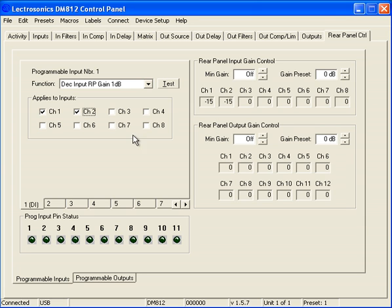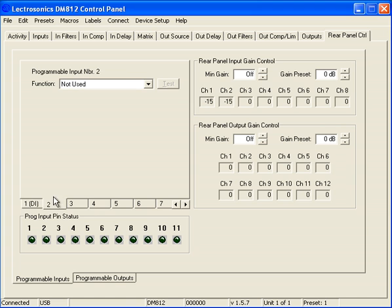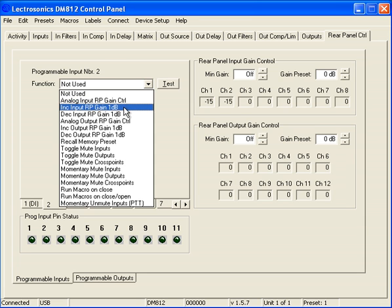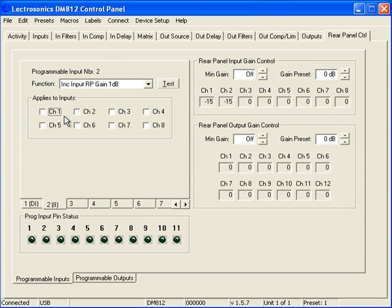Well, now that we have this assigned, let's go to Programmable Input Number 2 and let's assign this button to increment the Input Rear Panel Gain and we'll apply it to the same two channels, 1 and 2.